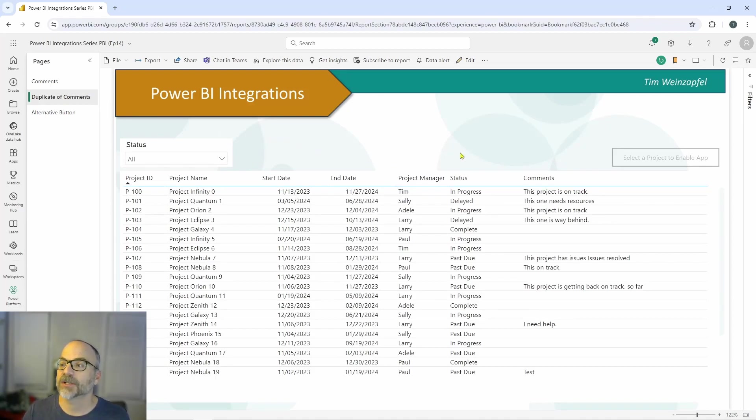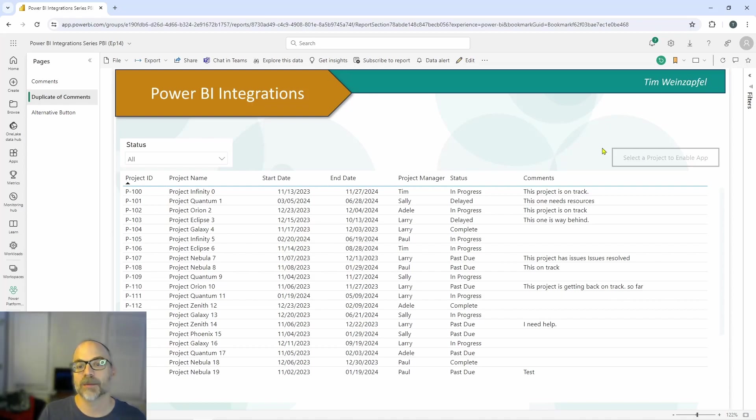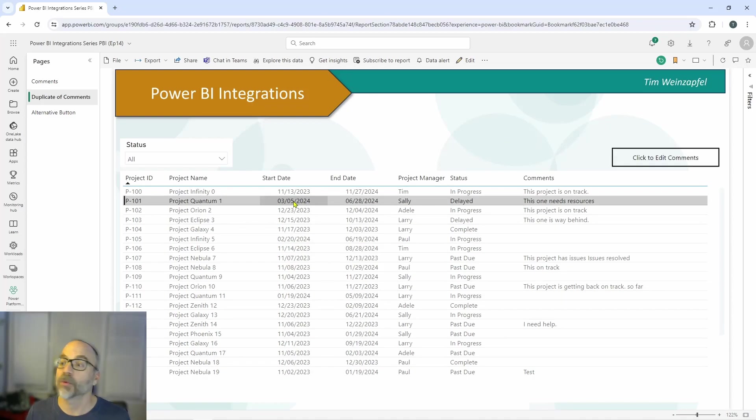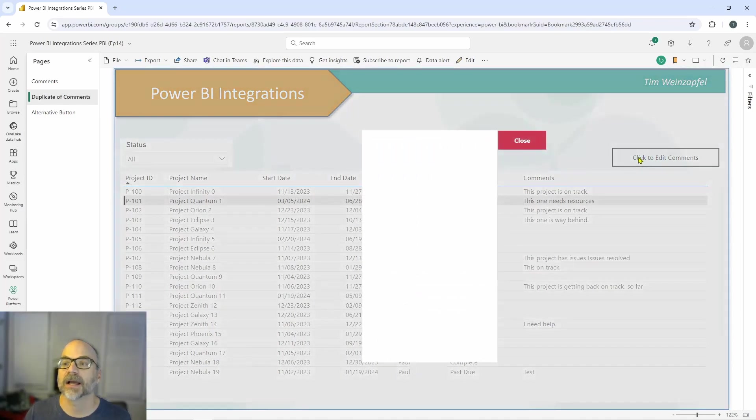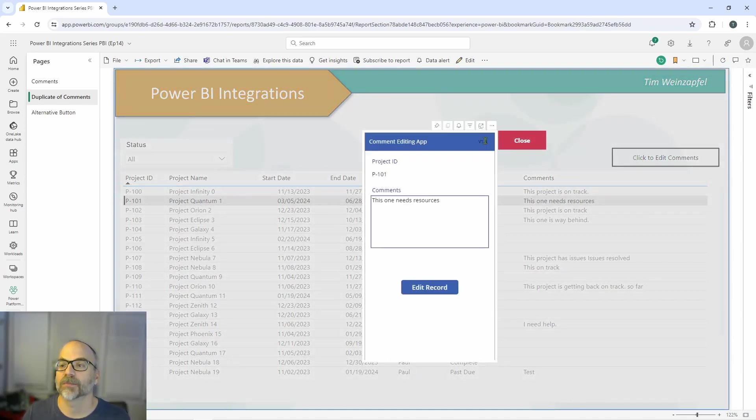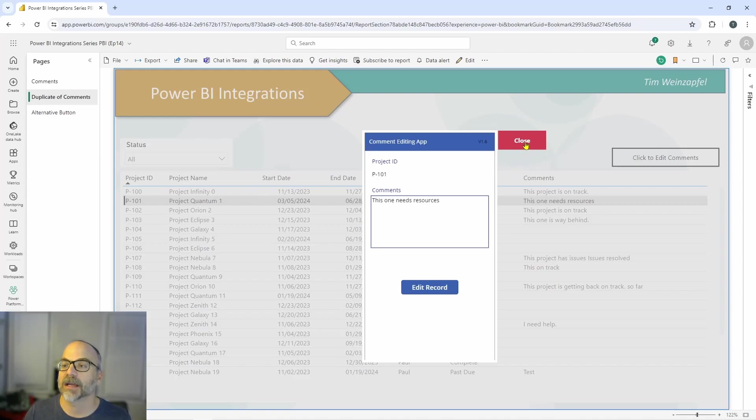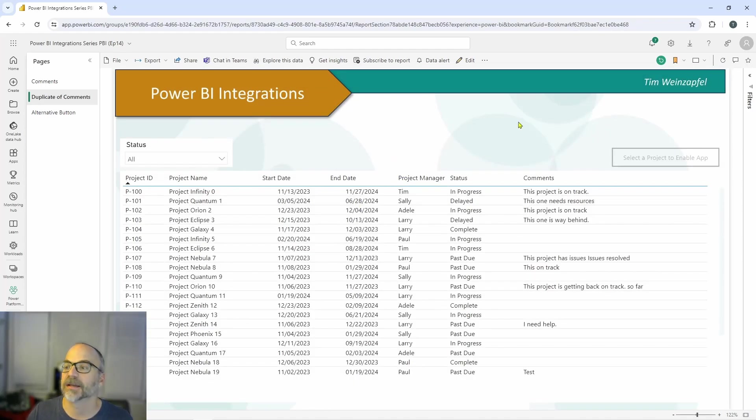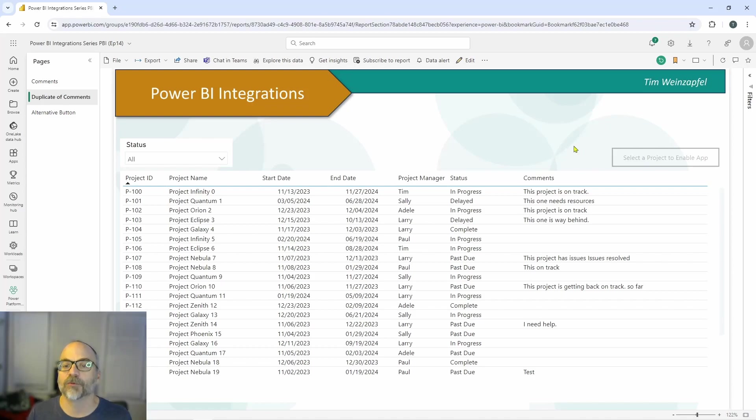And I've got an example of that right here where I've done that, and now you don't see the app, which you will see though, is I do have a button over here on the right that says select a project to enable app to kind of give that user experience that the button looks a little bit disabled. And now if I go ahead and I select a record, it now appears as it's been a button that's been enabled. You'll see the text change. Click to edit comments. I can click on here. Now the app has appeared. And I can go ahead and I can edit it. And then when I'm done, I can close this out. And there it is. And if I deselect it, again, the button gives that appearance that it is now disabled, waiting for a record to be selected.